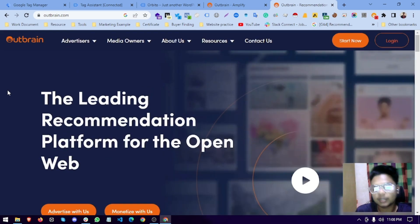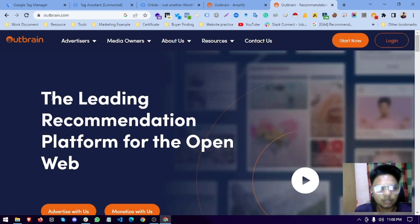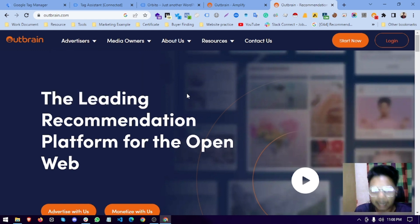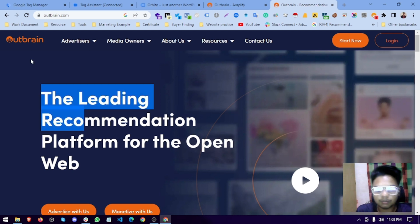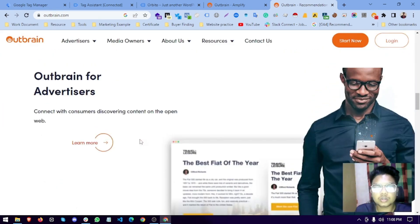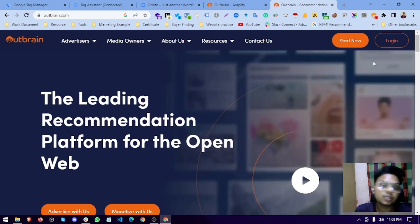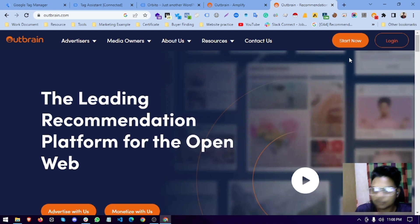First, we have to know what Outbrain is. Outbrain is an advertising platform, similar to Google — advertisers create ads and Outbrain, as the medium, places the ads on websites, similar to how Google AdSense works. To get started, you first have to create an account on Outbrain, which is a very simple sign-up process.